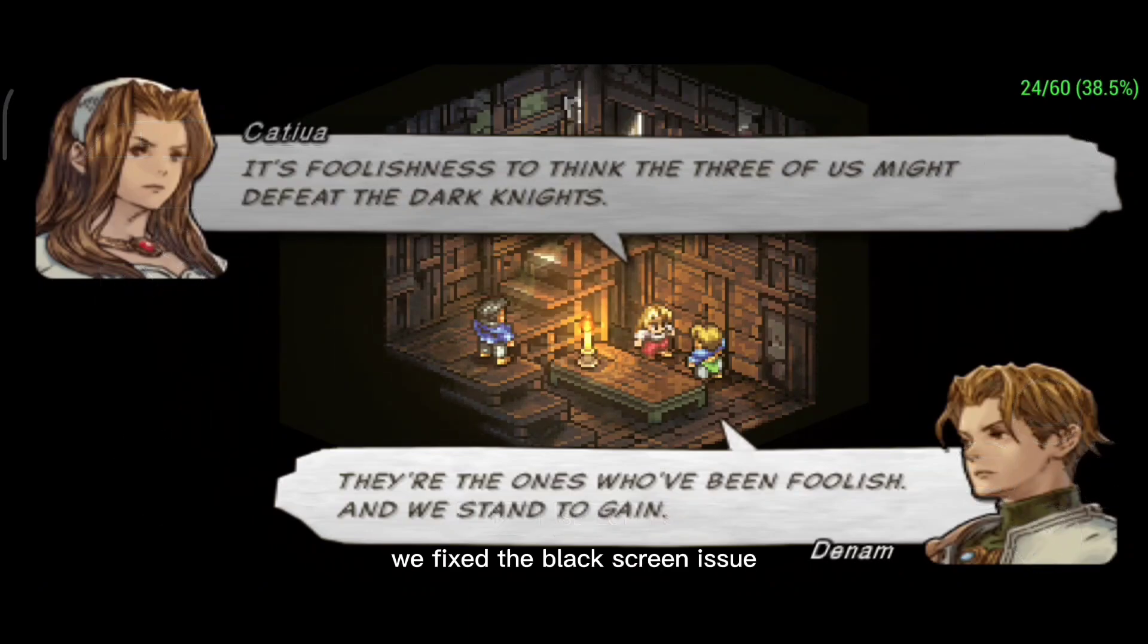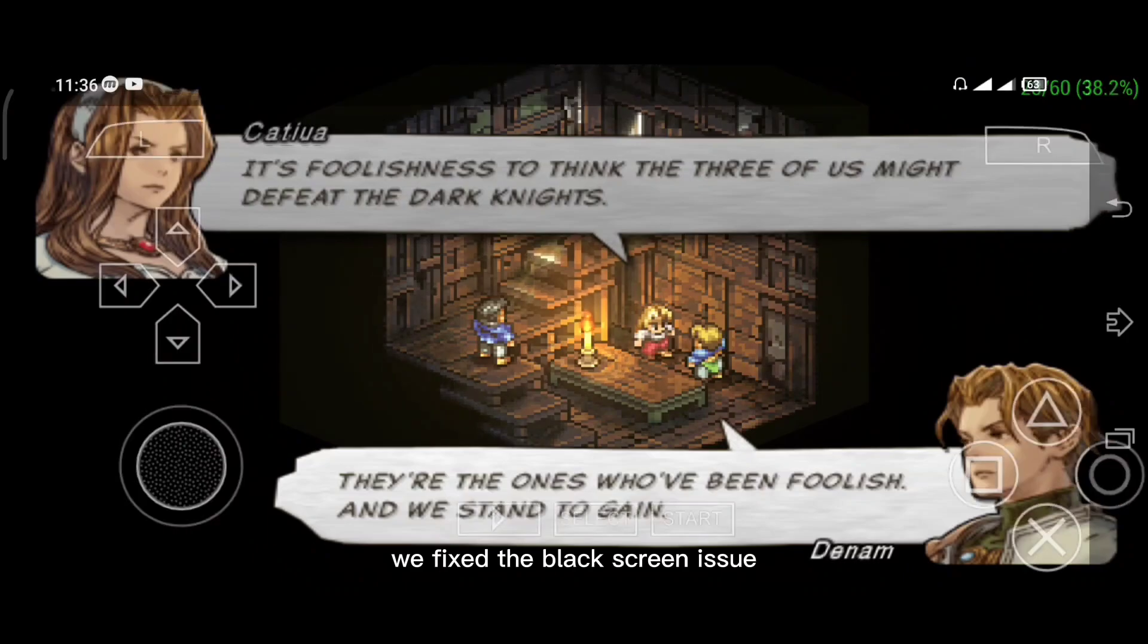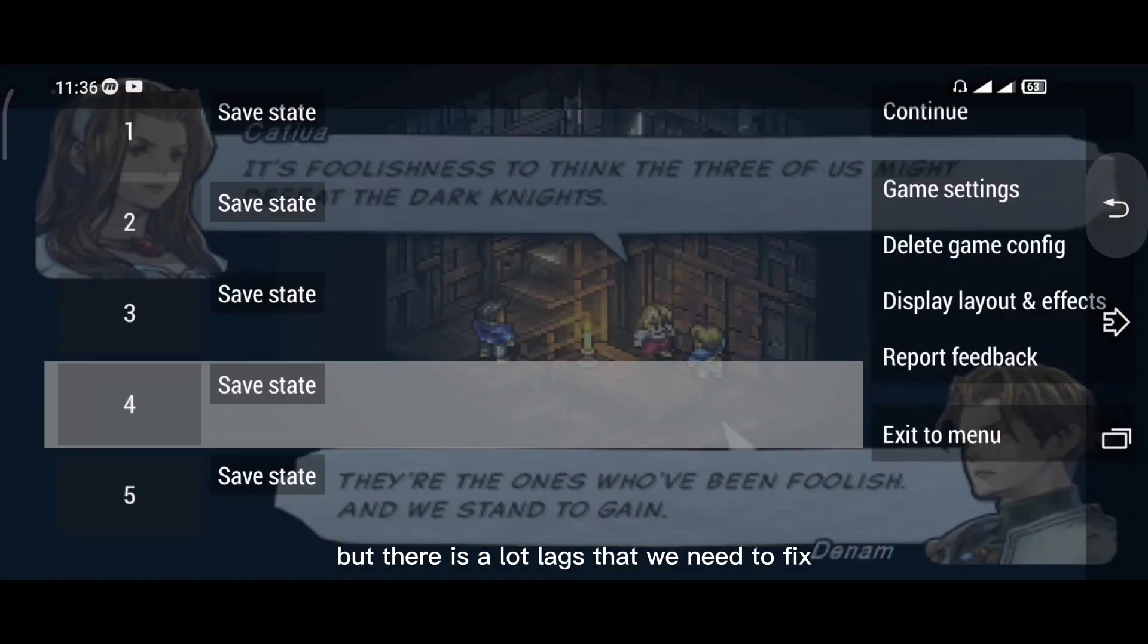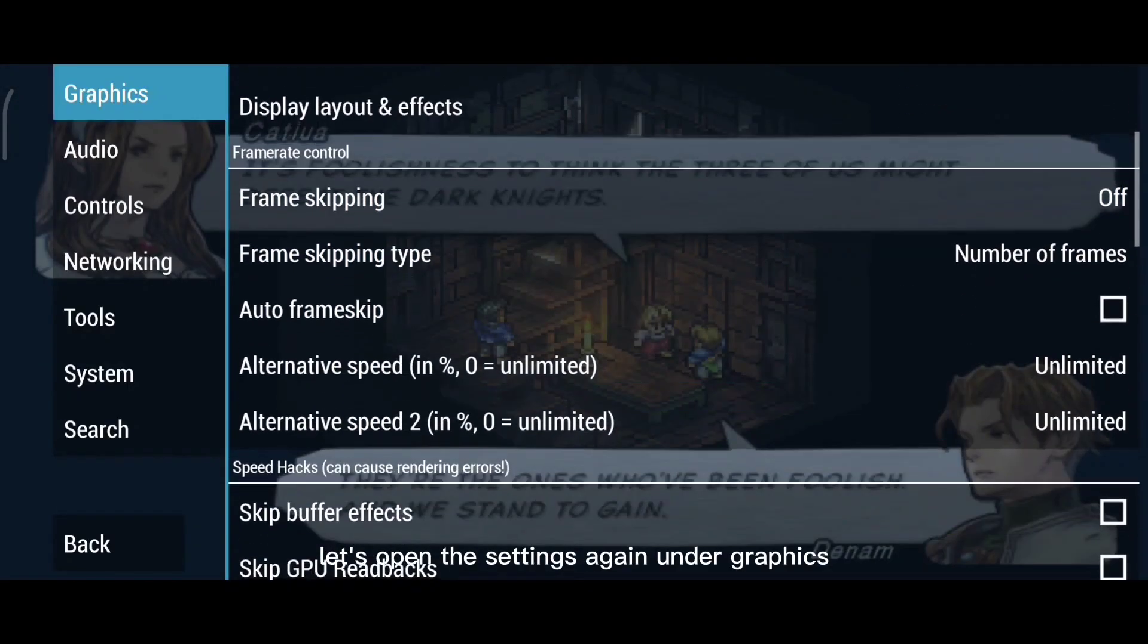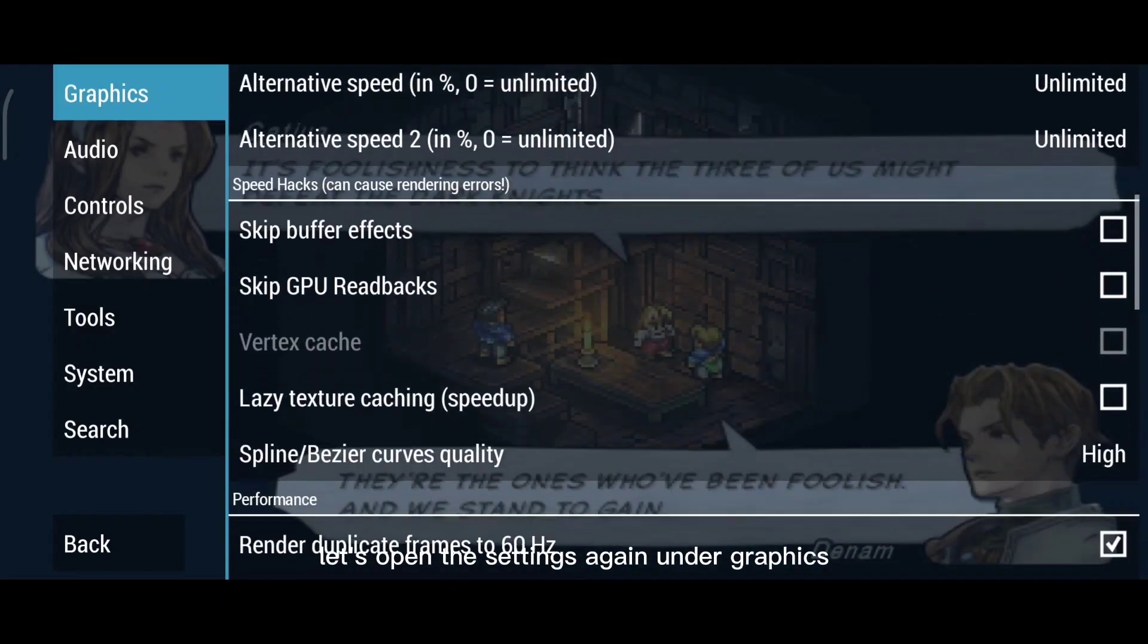We fixed the black screen issue, but there are a lot of lags that we need to fix. Let's open the settings again.